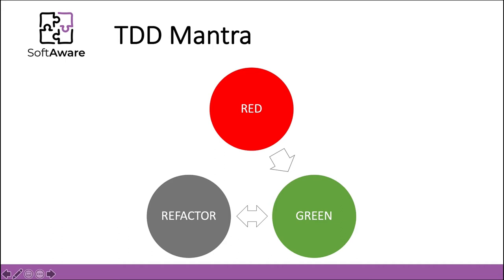This loop will then start all over again with definition of a new test for a new functionality and the cycle repeats itself again. A never-ending loop where programmers iterate their code over and over again, adding new code whenever they have a written test for it, and making sure that the new code complies with the standards and best practices that the team has in place.